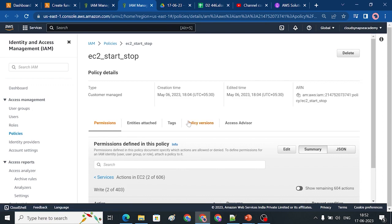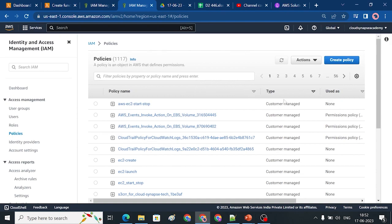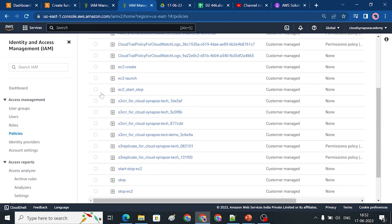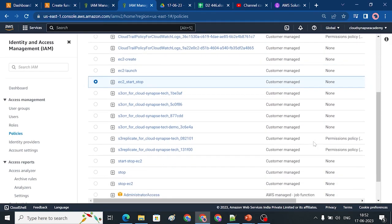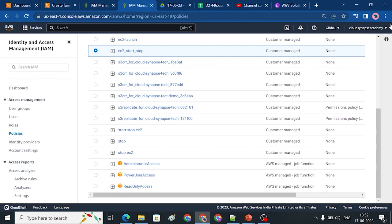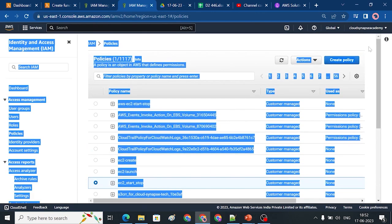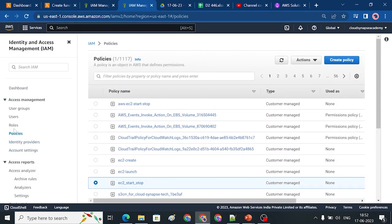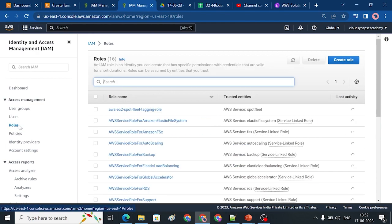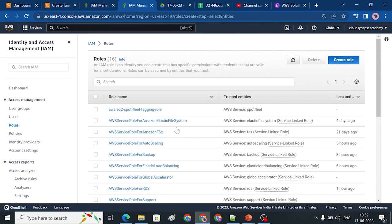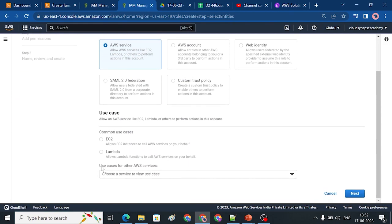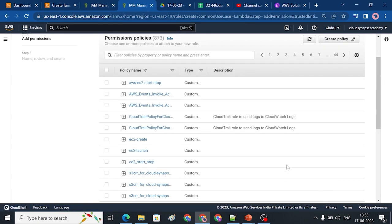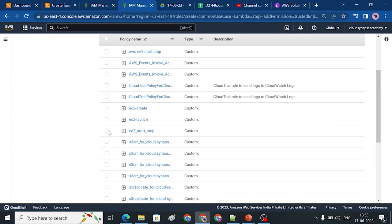Okay, so this is what we need to do. Go back. We need to choose a policy — EC2 start and stop. Choose next. Okay, let me go back to roles. Create role. Lambda function. Next. Select EC2 start and stop — that's what we need to do. Next, name the role. In the role, we attach the Lambda function. Create role. EC2 stop role is created.